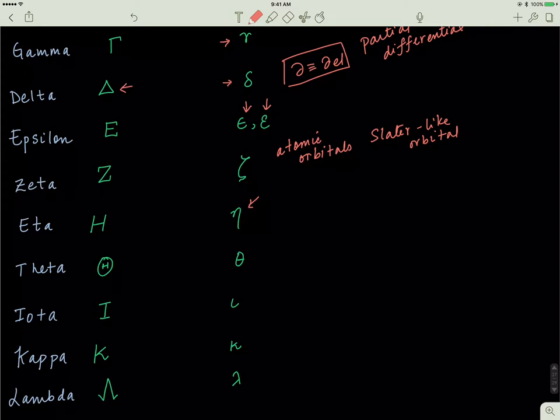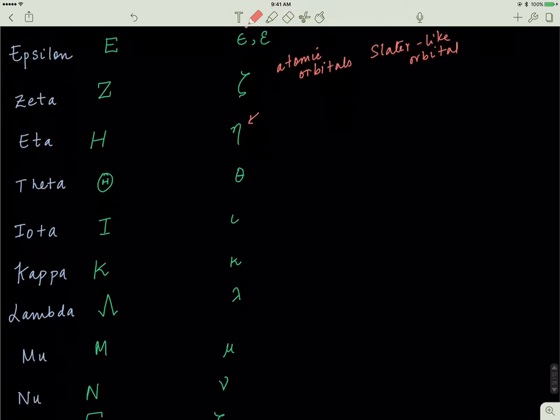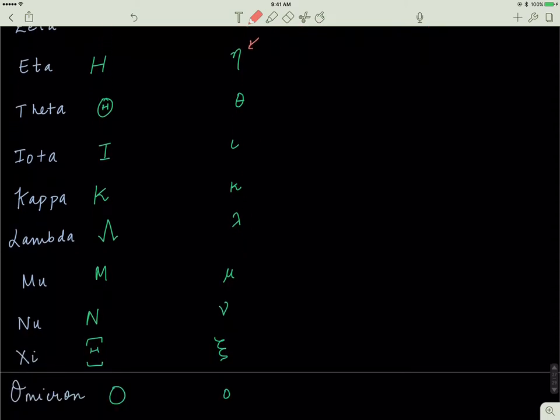Theta, capital theta is just a circle with an H inside of it. Small theta, we've seen a million times before. Iota, capital I looks like capital I, small iota looks like a small i without the dot. Kappa, capital K, and then small k. Lambda looks like this, and small lambda we're used to seeing quite a bit.